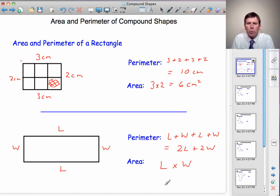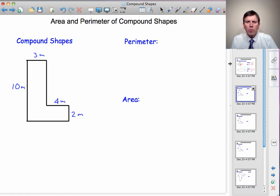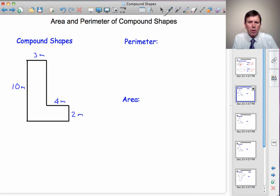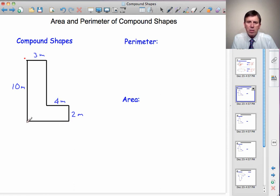So now we've looked at a rectangle, we're going to move on to look at compound shapes. We'll begin with this L shape and first we'll find its perimeter. Starting from the top left-hand corner, I've got 3 metres, then an unknown distance, 4 metres, 2 metres, then another unknown distance, then 10 metres. So clearly I'll have to work out these unknown distances before we can find the perimeter.